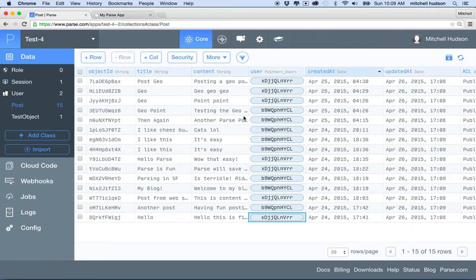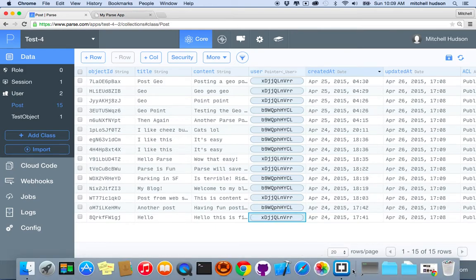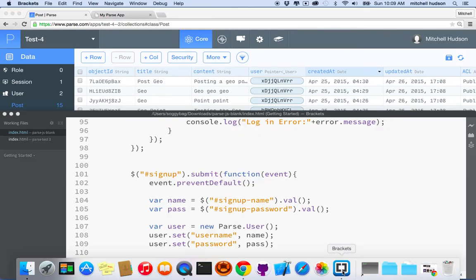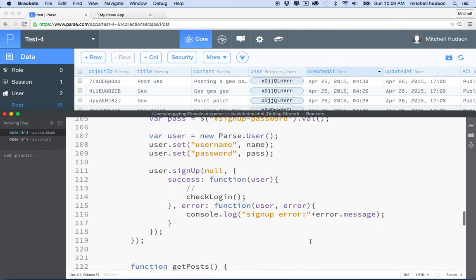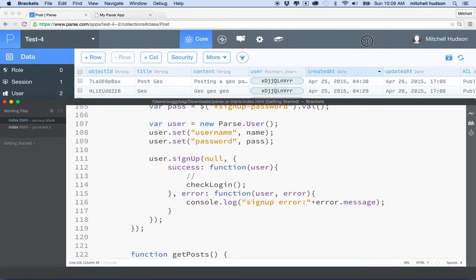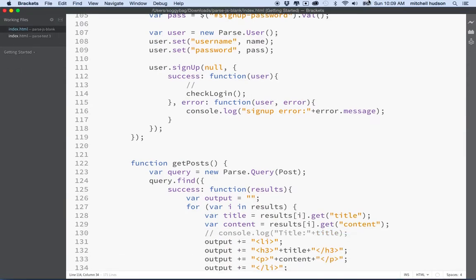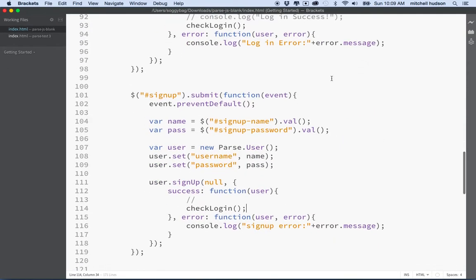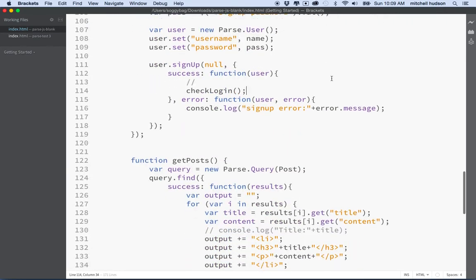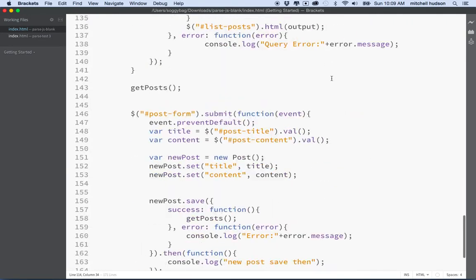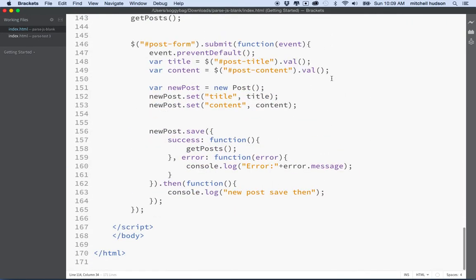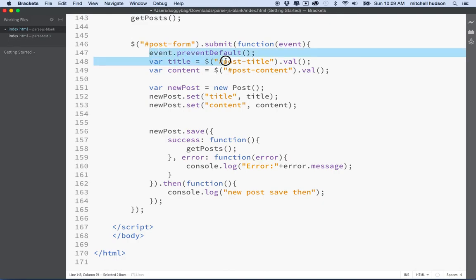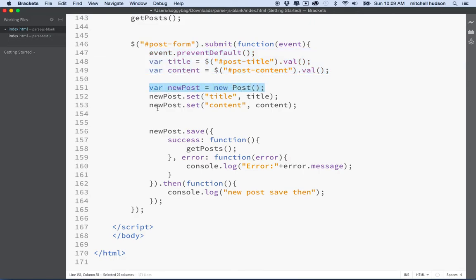So how would we do that if we created a new post from our website, from the form? So here's what we're going to do. I'll go into my website here, the source code, and I'm going to find the submit for the post. So here you can see post form submit.